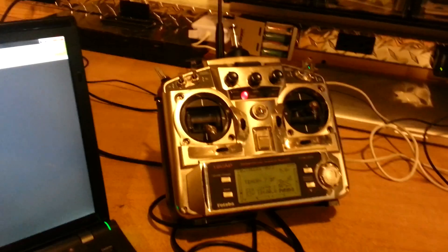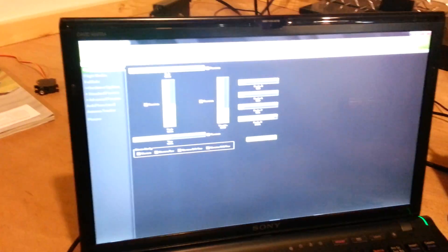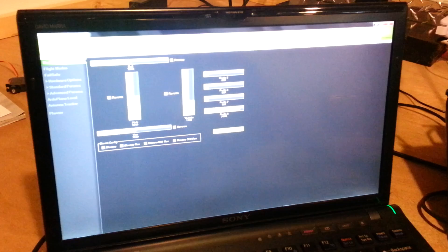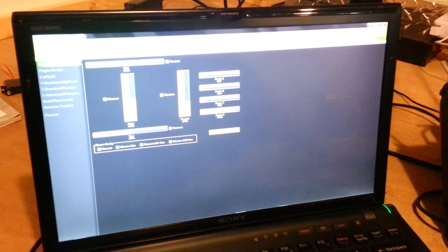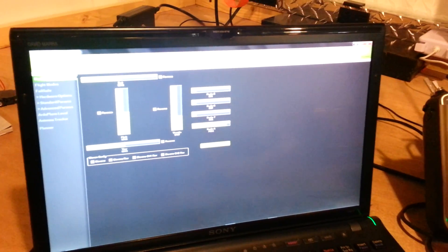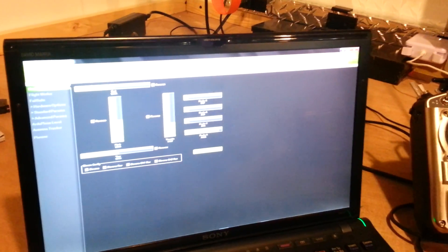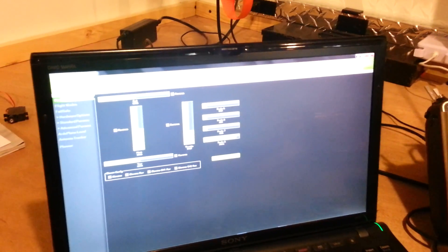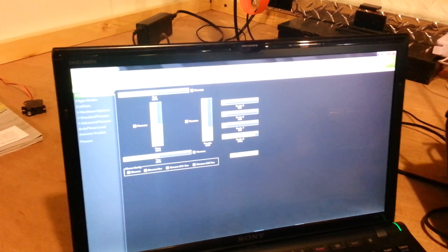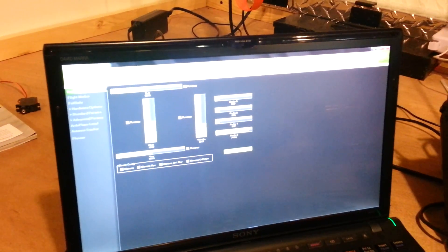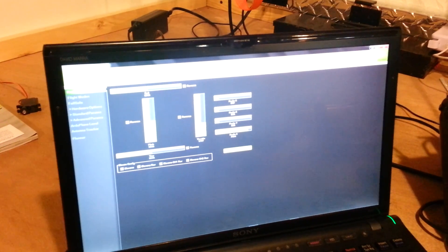I'm using a Futaba T9CAP. I was wondering if I was going to have to futz around with the PPM stream and reconfigure some things. But I didn't touch anything. Of course I got the radio programmed to do the elevon mixing. But once I figured out where the PPM stream was, it worked just fine.